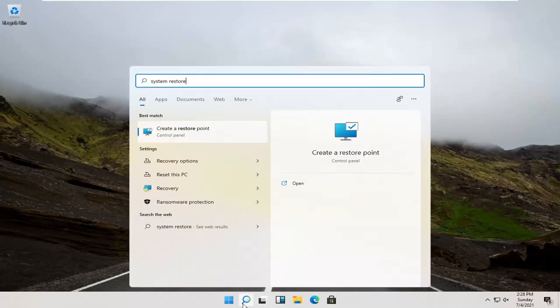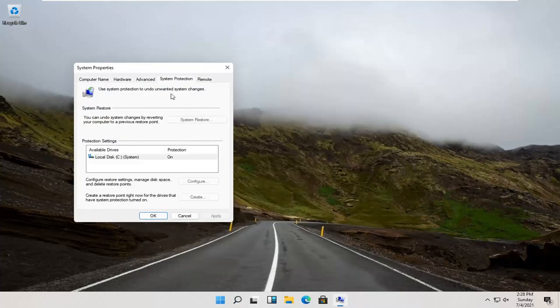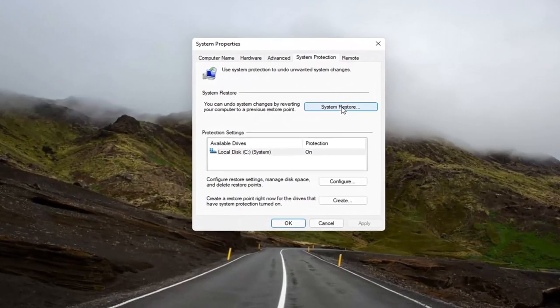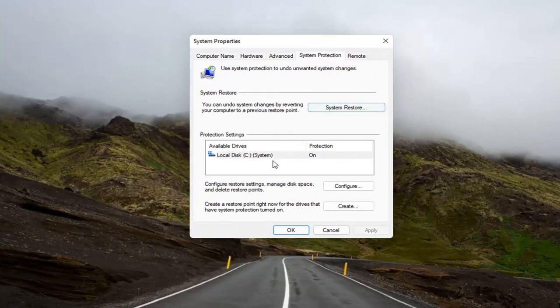Best result, check it back with create a restore point. Go ahead and open that up. Now you want to select the system restore button up here. If you don't see this option as clickable, you might have to create a restore point if protection says it's off.